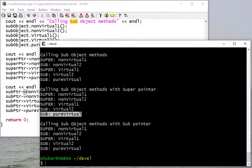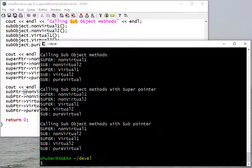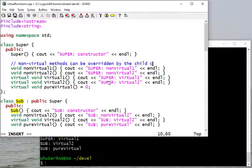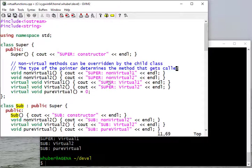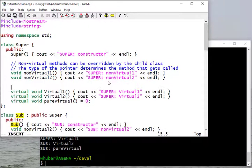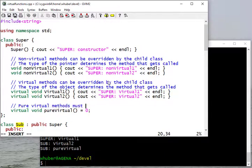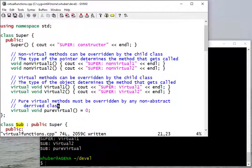Keep in mind that 'pure virtual' is just the name of the function in the subclass — it's not a pure virtual method anymore because we've defined it. To summarize: for a non-virtual method, the type of the pointer determines the method that gets called. For a virtual method, the type of the object determines the method that gets called. And for pure virtual methods, they must be overridden by any non-abstract derived class. That's a quick introduction to virtual, non-virtual, and pure virtual functions in C++.